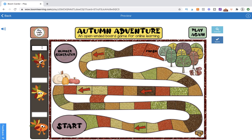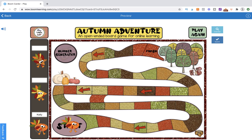Sometimes when I play board games, especially with a small group, students forget which piece is theirs. So this is an easy solution — before we start the game, we're going to label who is who. So if I am the orange turkey, I'm going to put my name there, and I can always reference back that this is me.